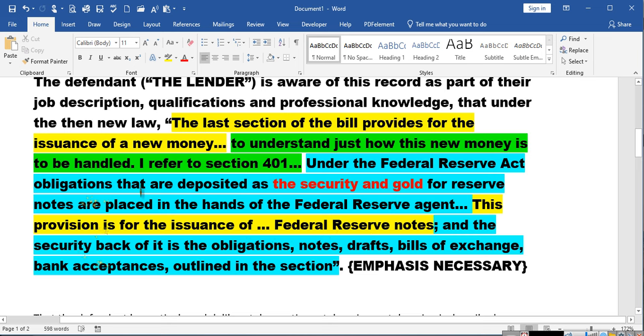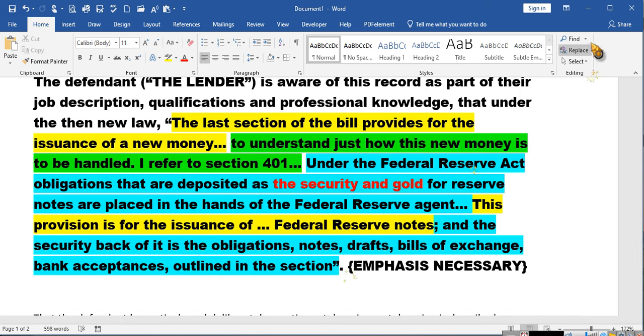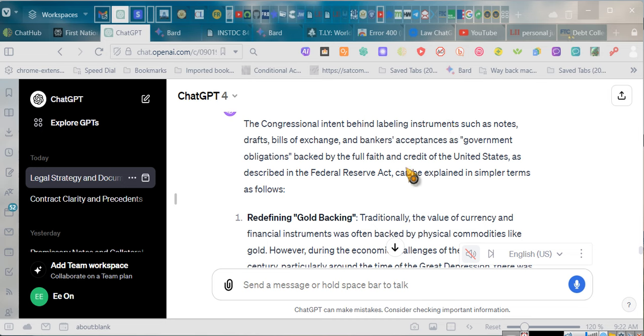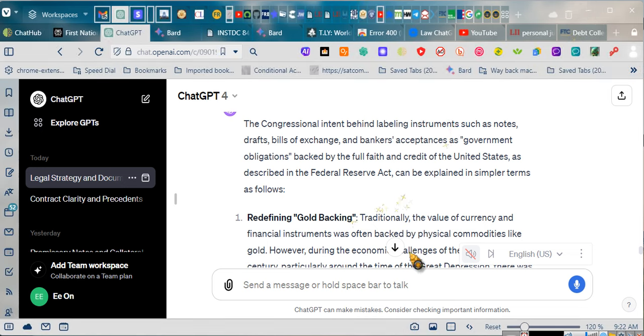And the security or obligations back of it is the obligations, notes, drafts, bills of exchange, bankers' acceptances, as outlined in a section. Congress said there were obligations of the United States. I didn't say that.